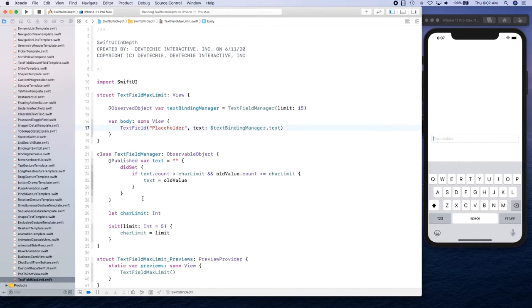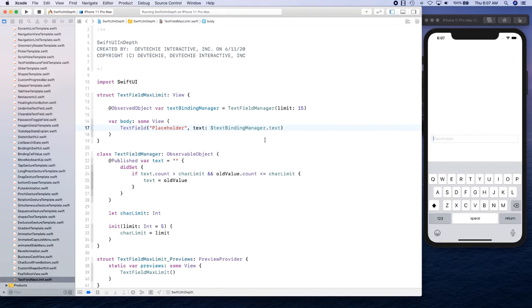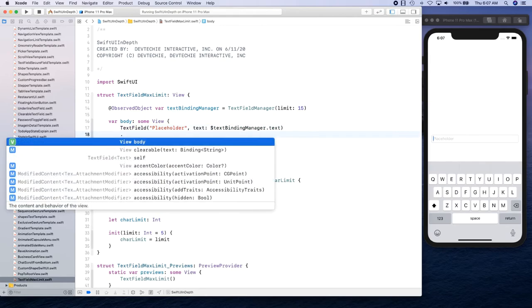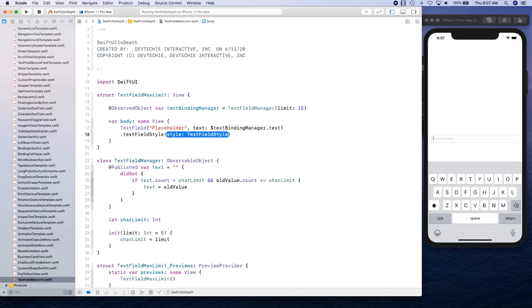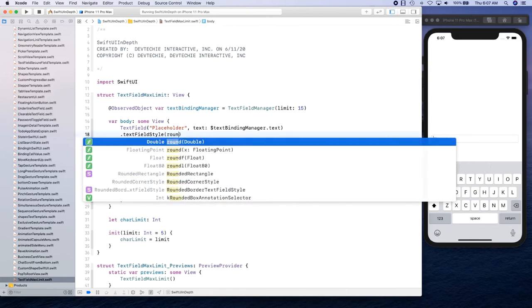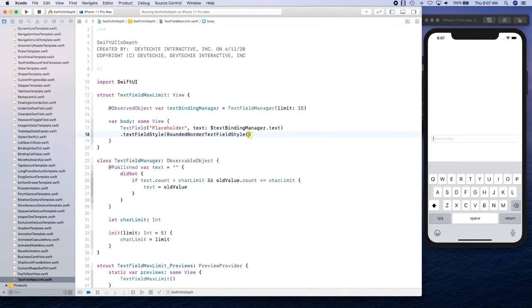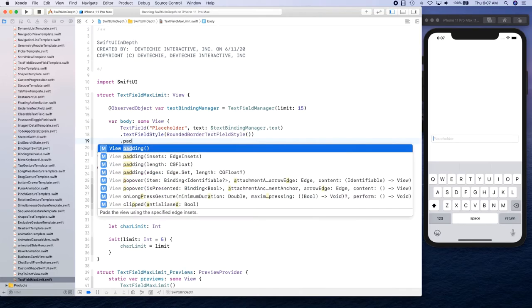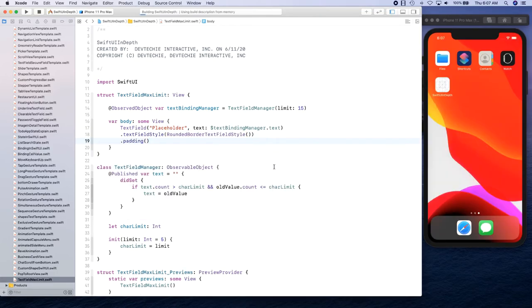And so that makes the entire class observable. So basically whoever is publishing, they're going to get their value back here. So if you had another variable, let's say character limit was publishing as well, then you can just simply say dollar textBindingManager.characterLimit and you're going to get that value back as well as an observed property. We're going to add rounded border text field and then we're going to add some padding. Let's go ahead and run this.